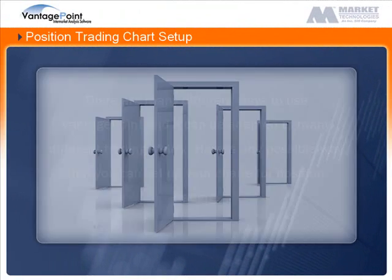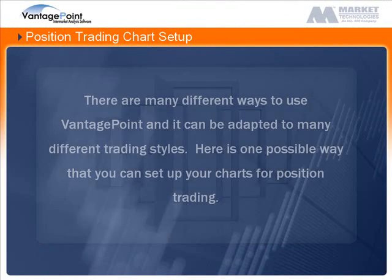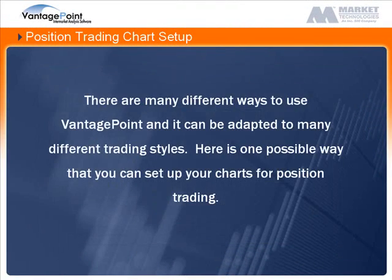There are many different ways to use Vantage Point and it can be adapted to many different trading styles. Here is one possible way that you can set up your charts for position trading.